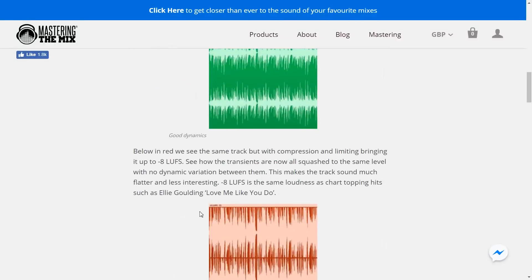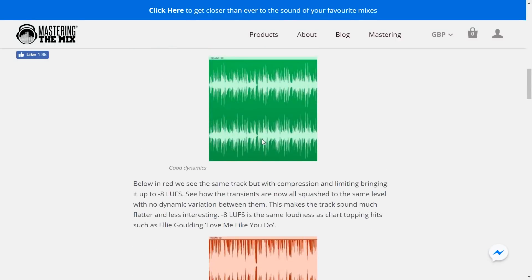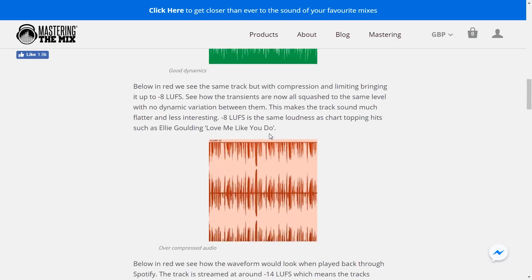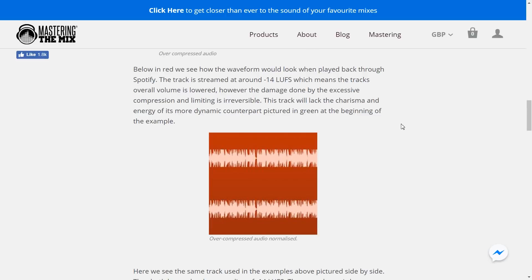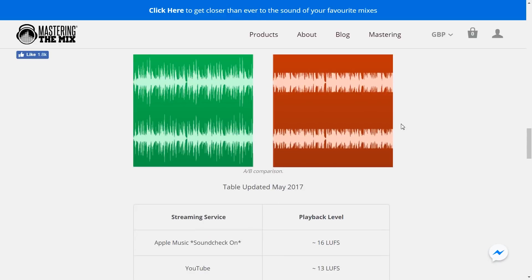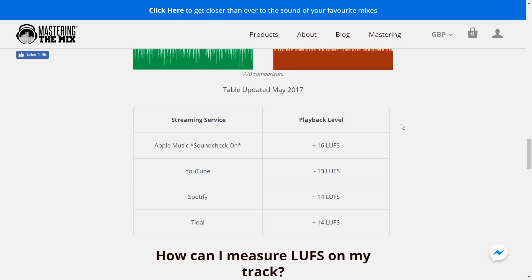Scrolling down, there are a couple of nice diagrams here. There's an example of a waveform with nice dynamics — you can see the shape of the transients relative to the main level of the track — and over here you can see an overly compressed waveform. This is the worst scenario: you've overly squashed your track, and then the replay normalisation has just turned it down anyway, so you end up with a squashed track that isn't even loud. Here you see the green track, the original dynamic master, and the squashed, compressed, then normalised version. There's also a table showing the playback level of various streaming services — YouTube is at minus 13 LUFS, which stands for loudness units full scale.